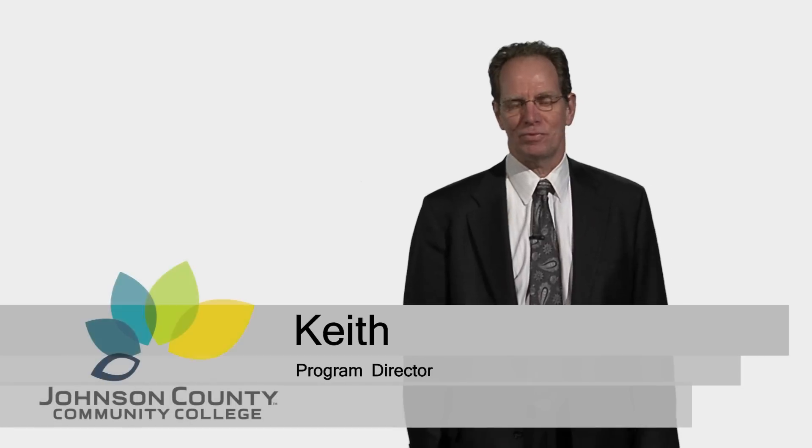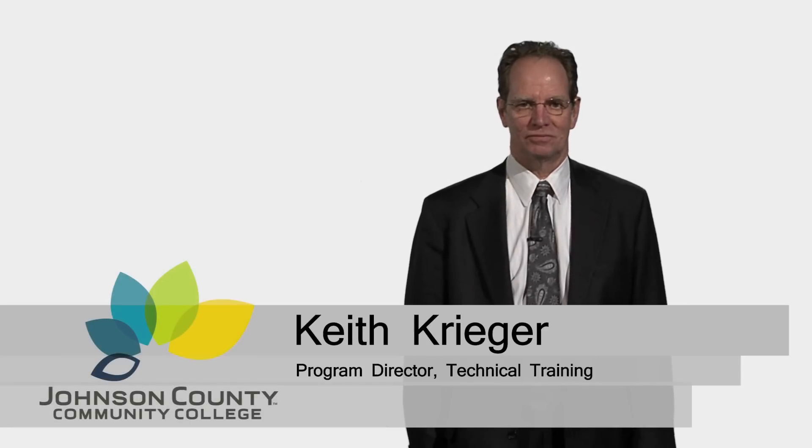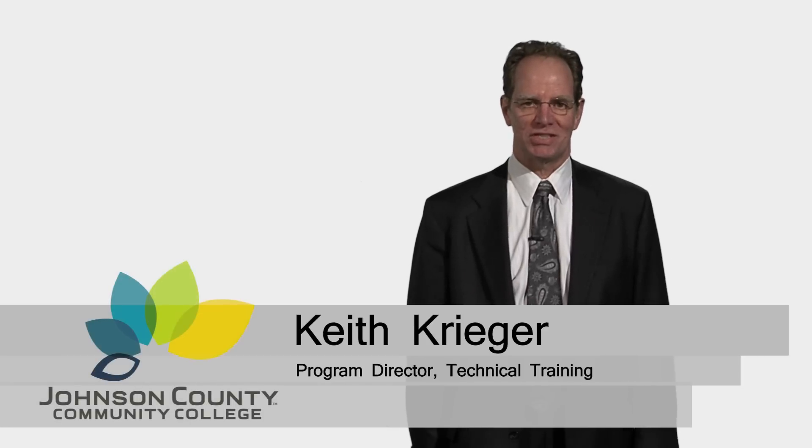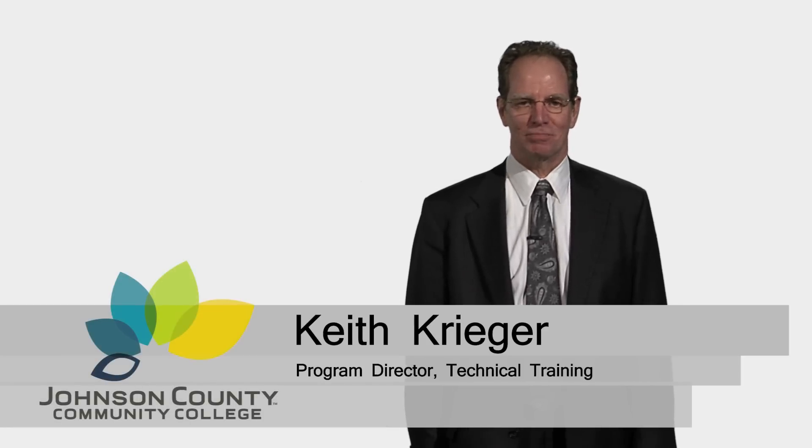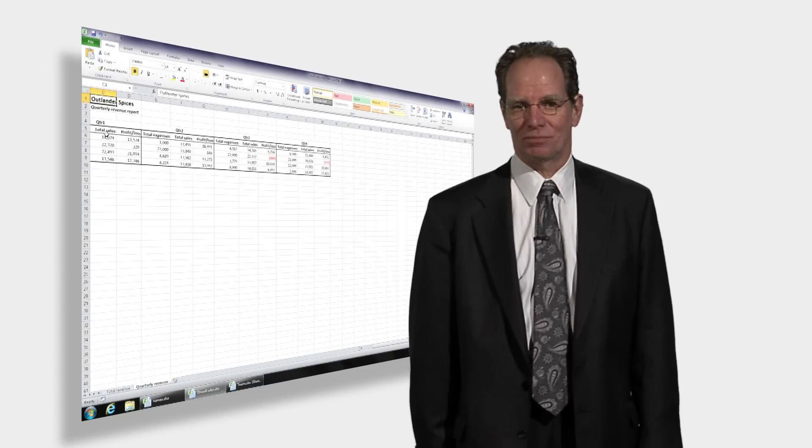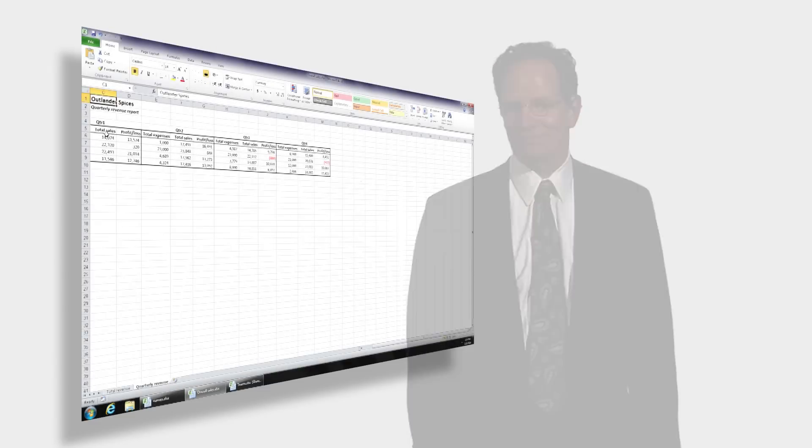Hi, I'm Keith Krieger, Program Director for Computer Applications Training at JCCC. Today we have some tools, tips, and techniques to help you do your work with common computer applications every day.